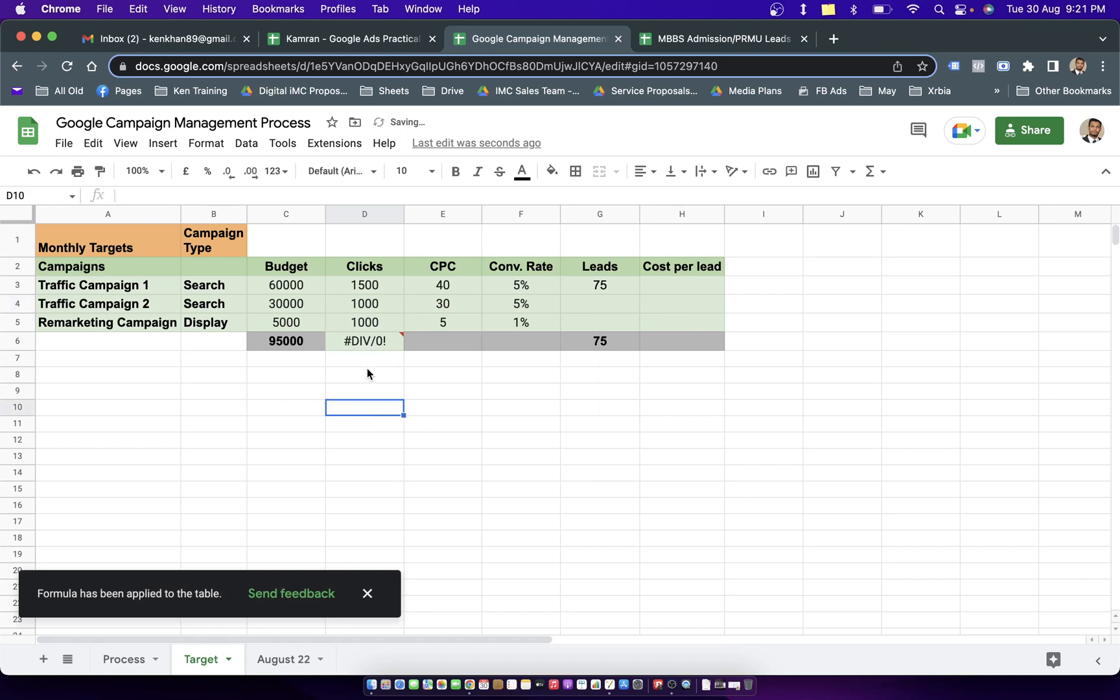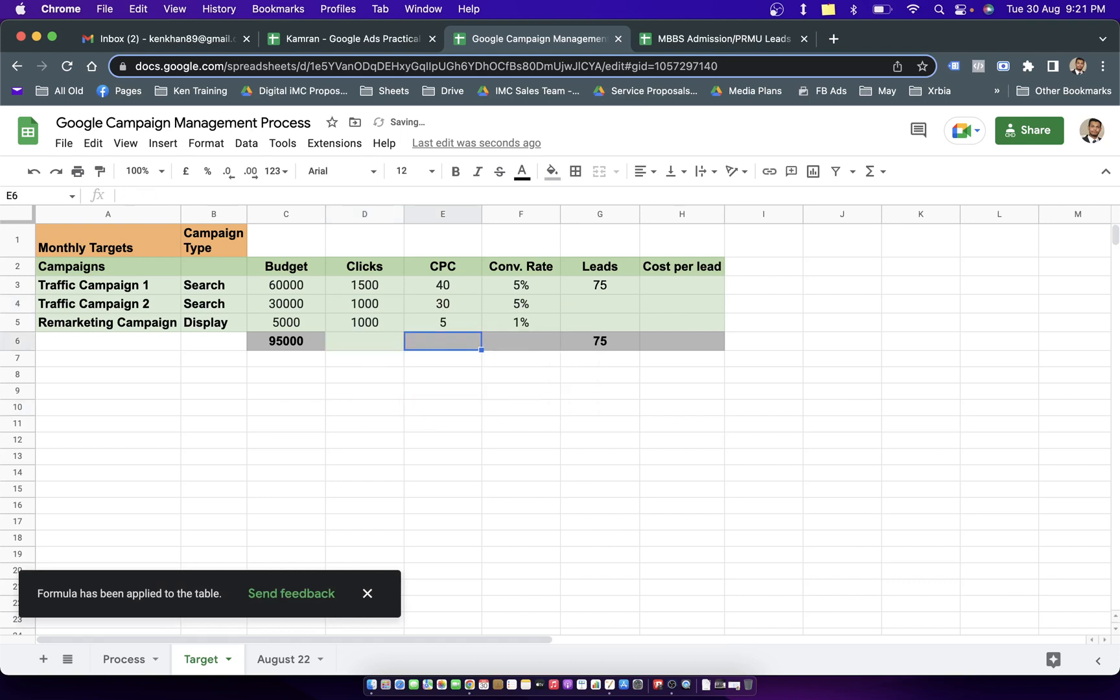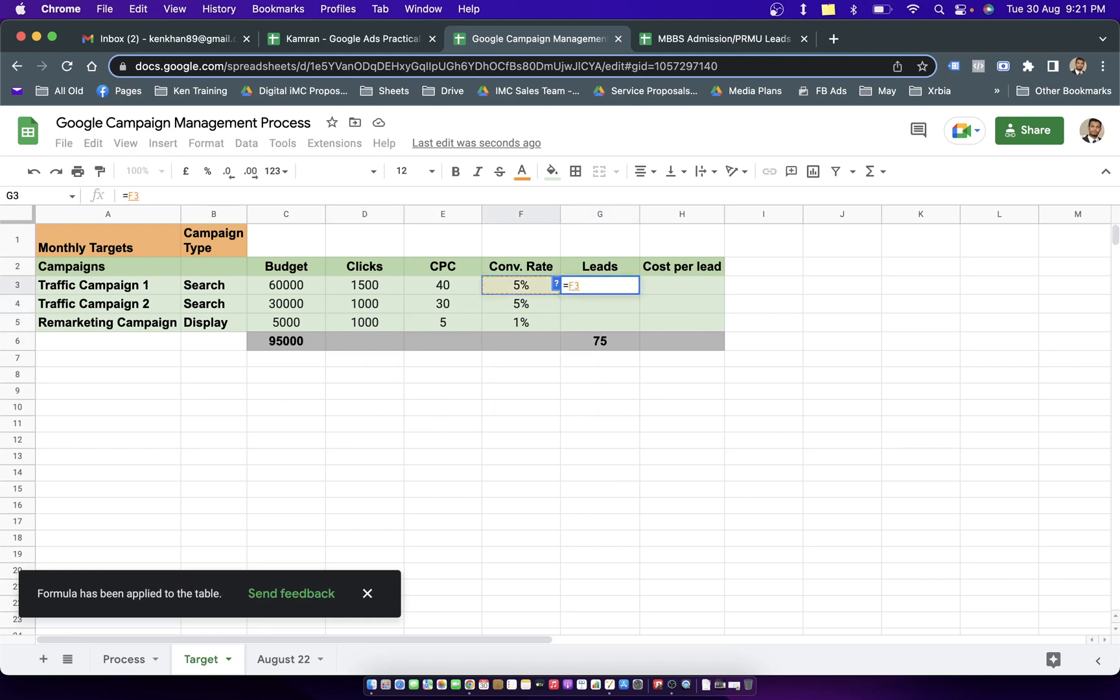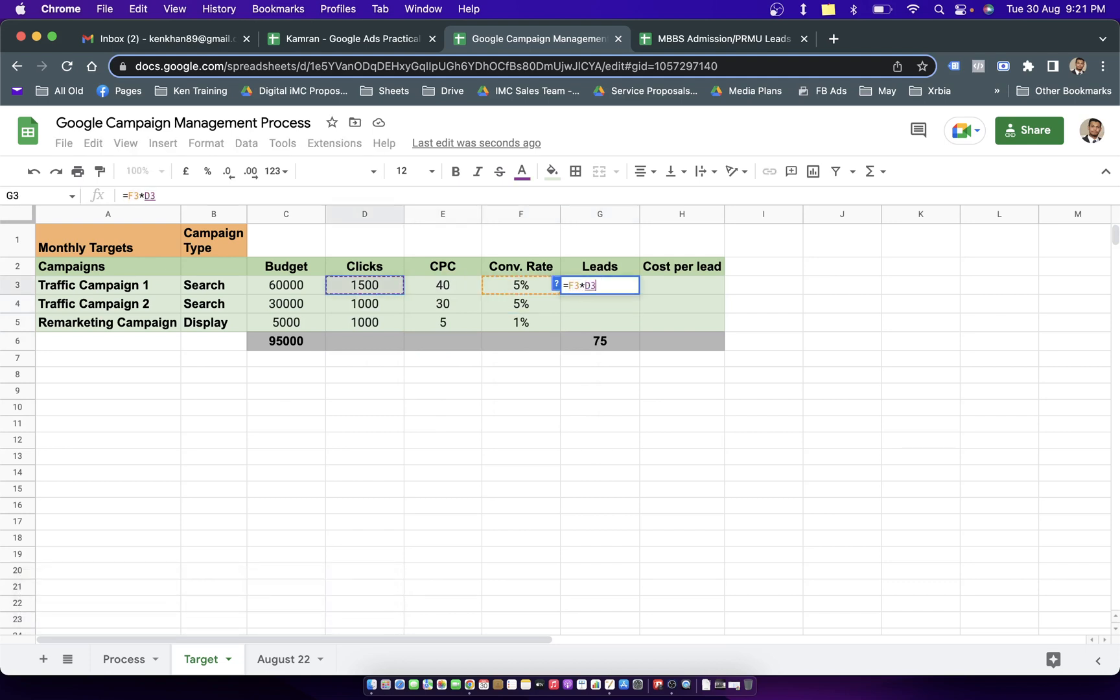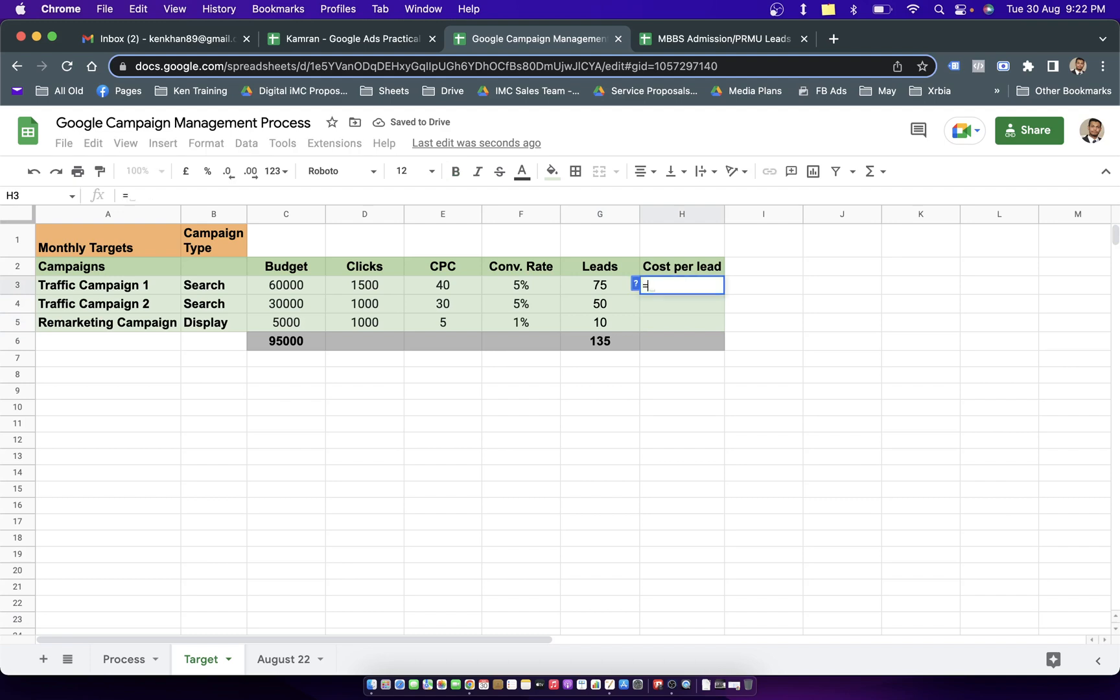Clicks are overall budget divided by the cost for one single click. That's how the click gets calculated. This is our CPC. The lead formula is conversion rate times clicks, so we're talking about generating 135 leads in total.